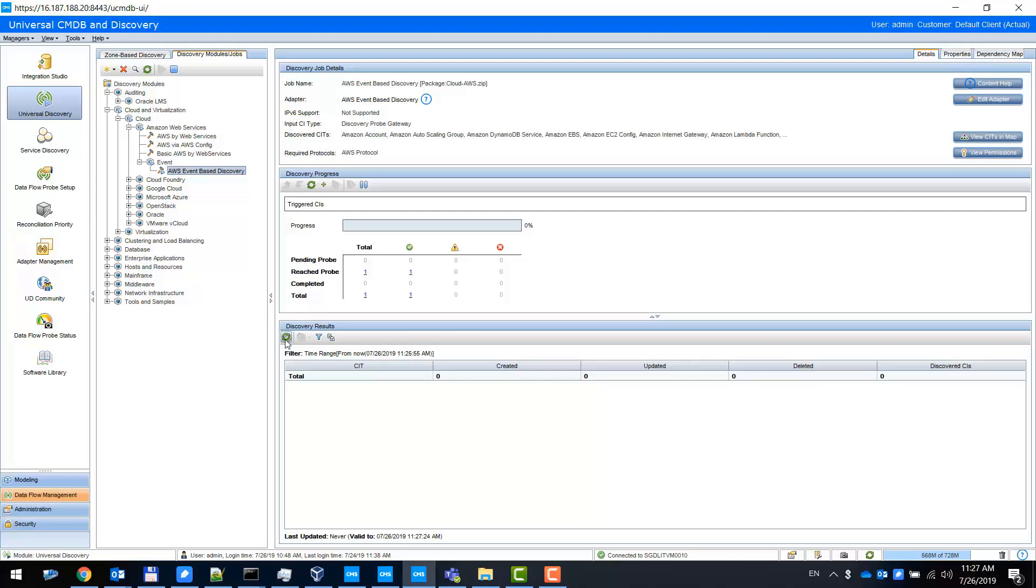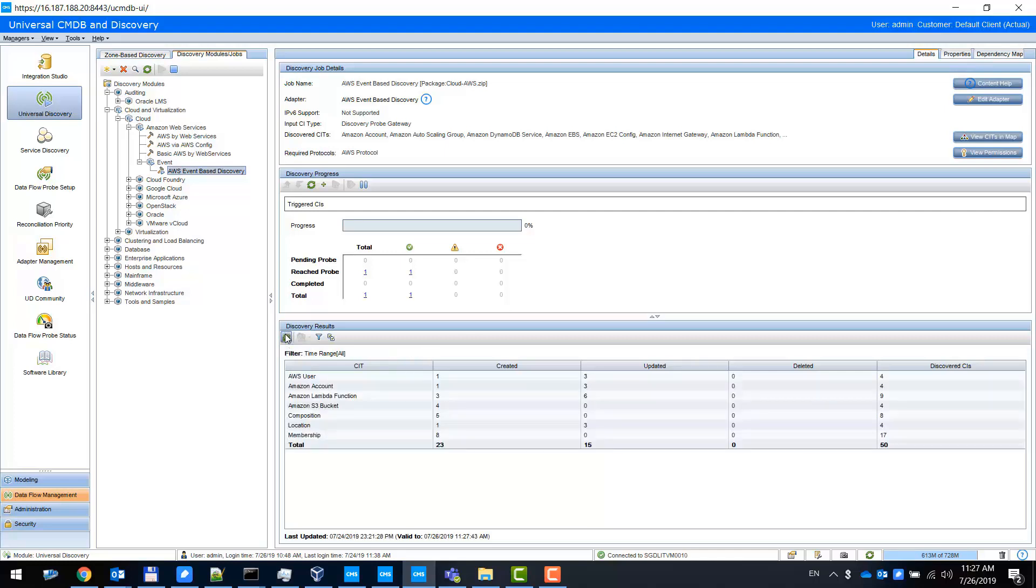When any event happens and is detected by AWS Config, it will be automatically integrated to UCMDB. We refresh the result, and we can see that already some CIs are created in UCMDB. Let's see an example of real-time discovery.